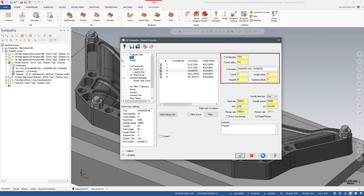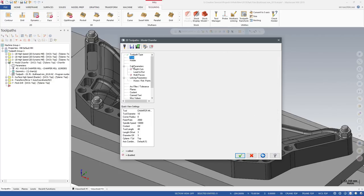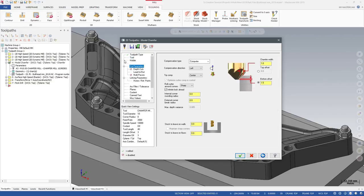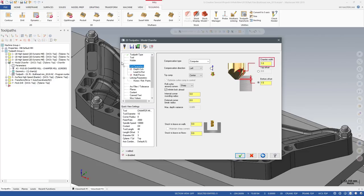Model Chamfer requires you to use a Chamfer Mill tooltype. Model Chamfer also includes options to control your cut parameters. Enter a Chamfer Width value, allowing Mastercam to measure the width from the chain geometry, adjusted by the cut depth defined on the linking parameter page.